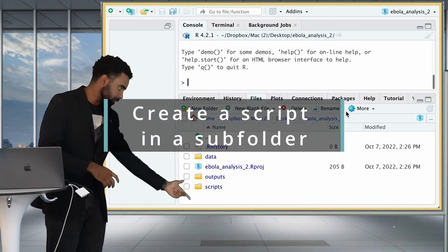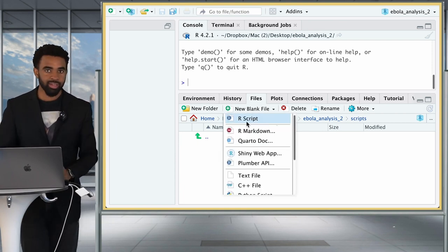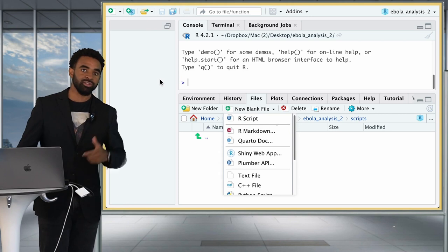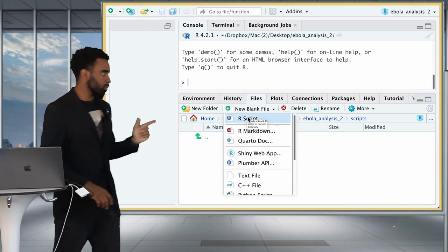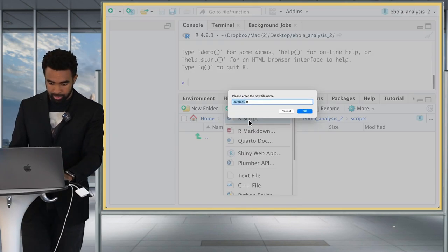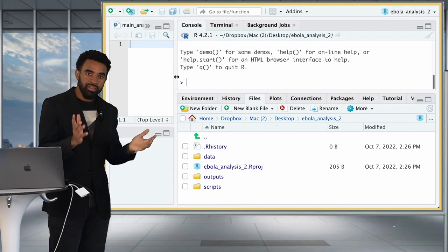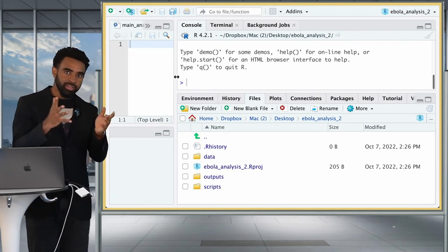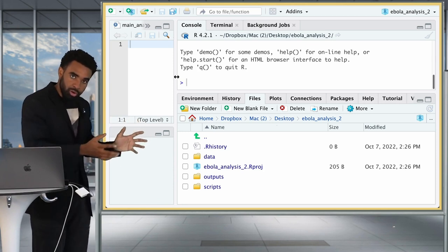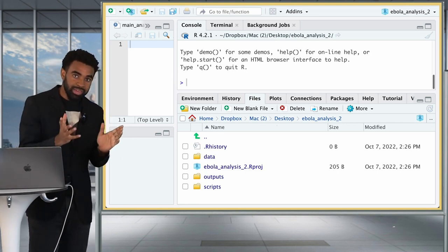Next, create a script inside the scripts folder. Open the scripts folder, click New Blank File, and select R Script. This is an alternative to using the File menu — using this option within the files tab lets you specify exactly where the script should go. Name it something like main_analysis. Now you have the basic setup for your data analysis. Creating these subfolders may seem a bit painful, but it keeps your project structure coherent and makes it easy to share with others.